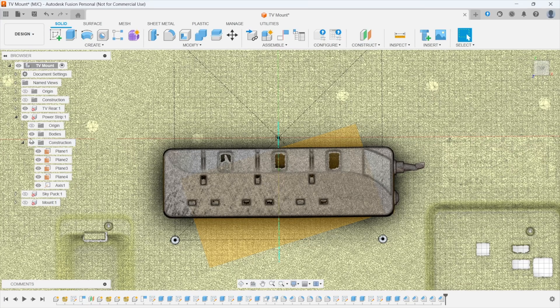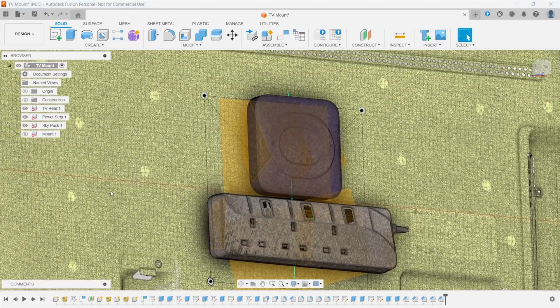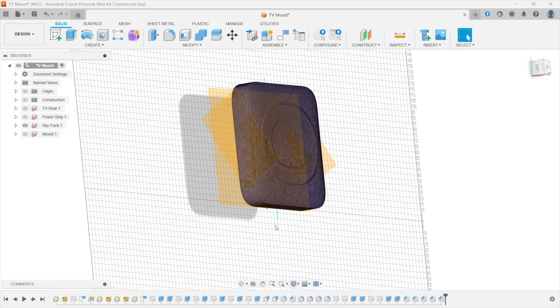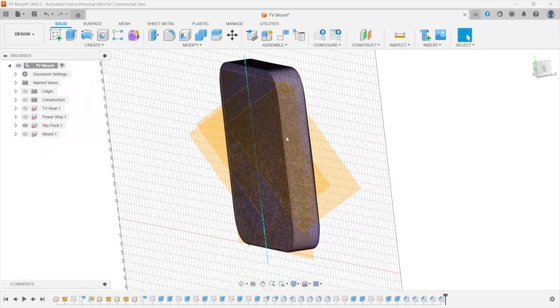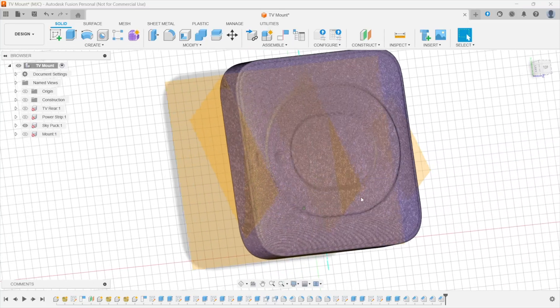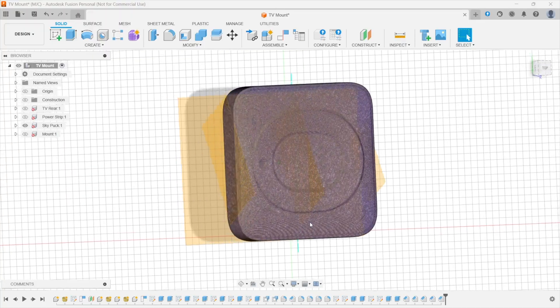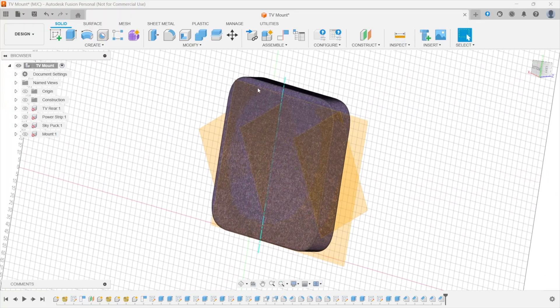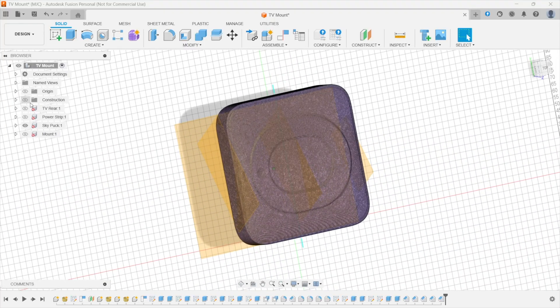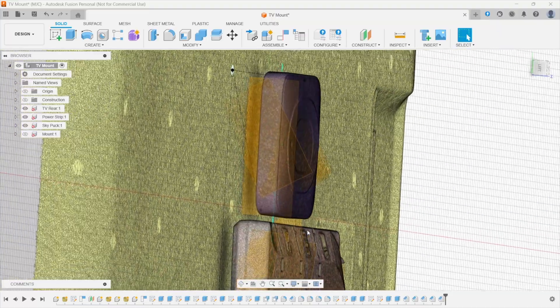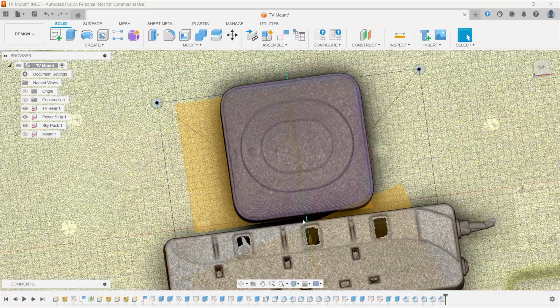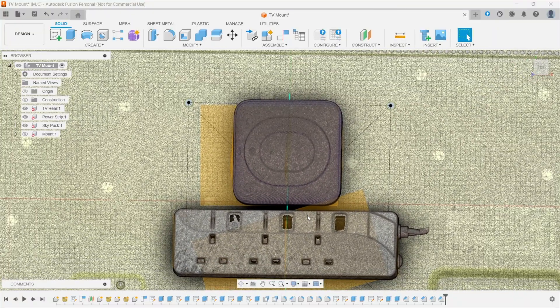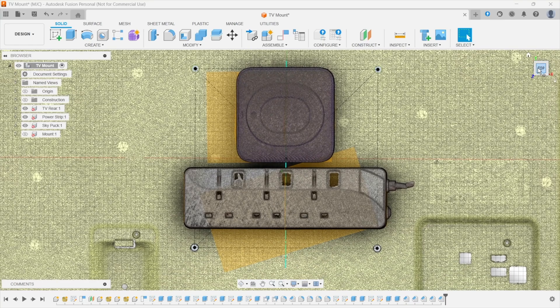And I brought in the Sky puck. I did a similar thing with that. I created a plane with three points on the rear, created a plane with three points on that end, the same that end, created a mid plane between those two and then an axis between two planes which gave me the center point of the Sky puck. So I could drop that then onto the back of the TV and I did a similar thing with that. I dropped it onto the 10mm offset plane, aligned it with the origin and then eyeballed it up and down to a place I needed it to be.